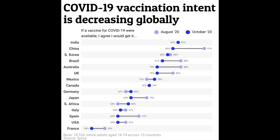In August and October of 2020, Ipsos surveyed people in 15 different countries asking them whether or not they would receive the COVID-19 vaccine once it became available. Well, of course, several months later, the vaccine became available.